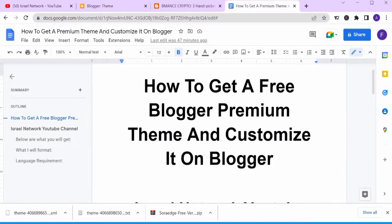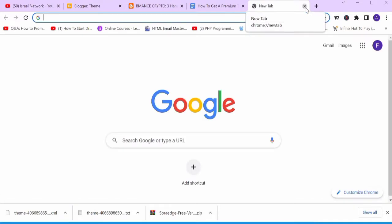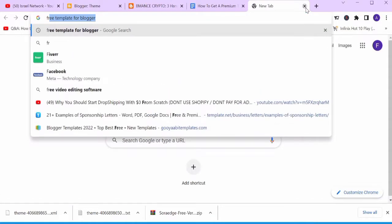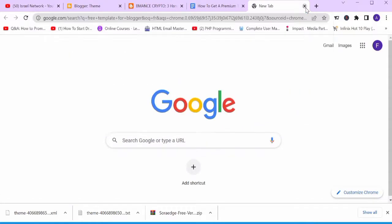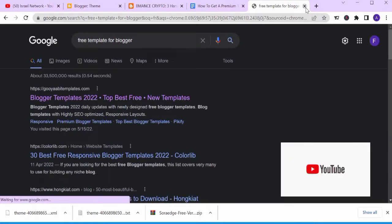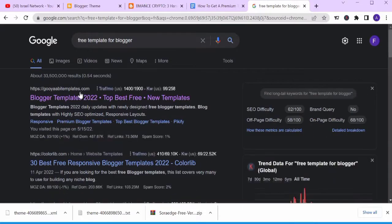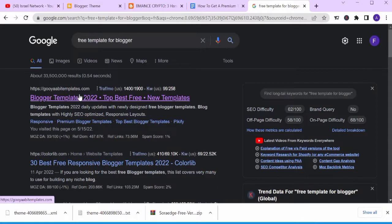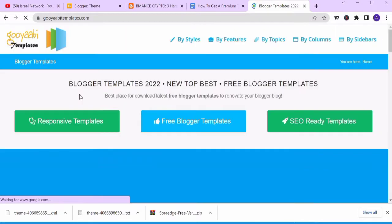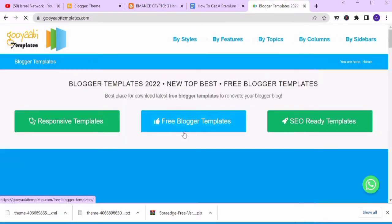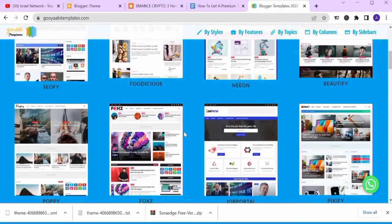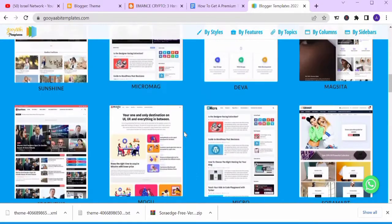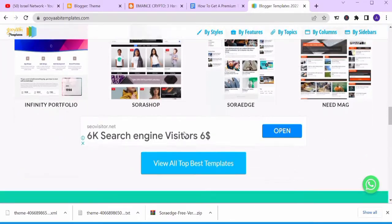To get a free blogger template, there's a website you'll be using. You come to Google, type 'free template for blogger', press enter, and click on the first website that comes up. You can scroll down to see the range of templates you can use for your blog depending on the niche you're in.